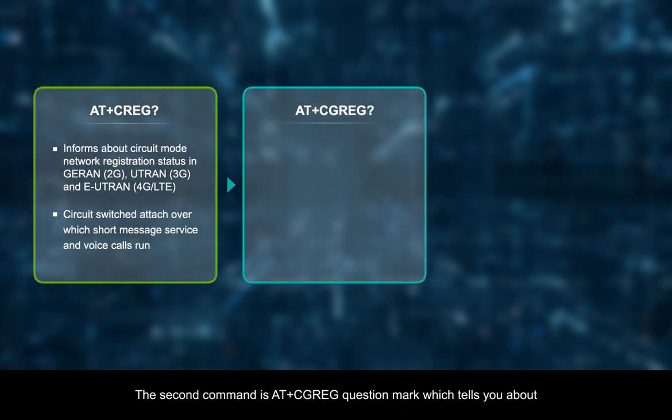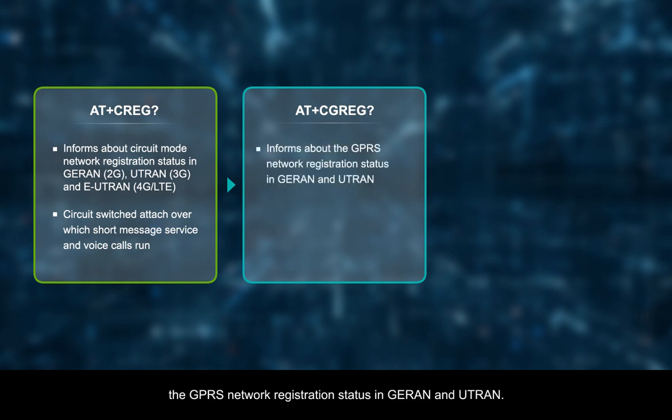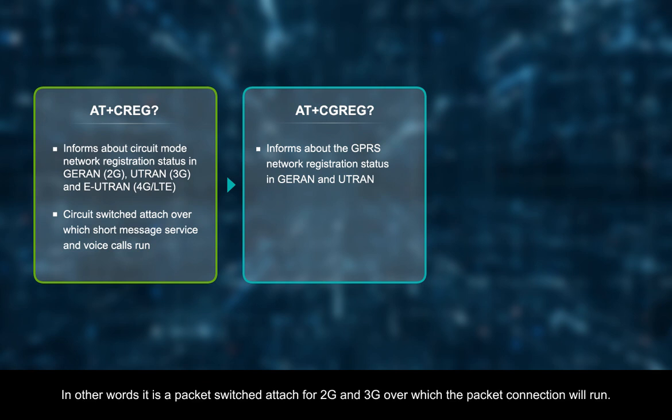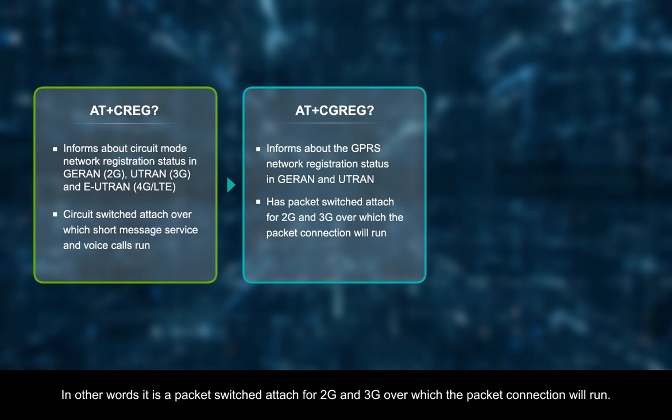The second command is AT plus CGREG question mark, which tells you about the GPRS network registration status in GRAN and UTRAN. In other words, it is a packet switched attach for 2G and 3G over which the packet connection will run.